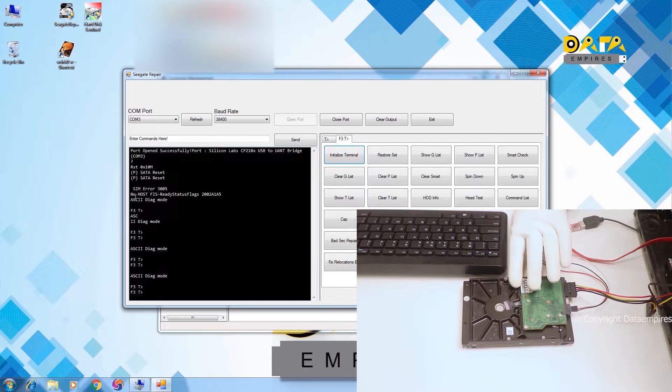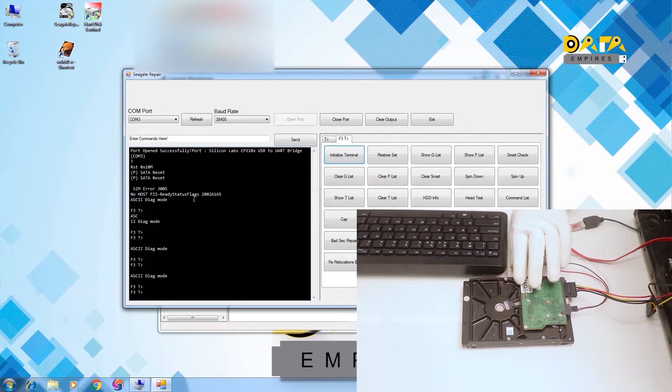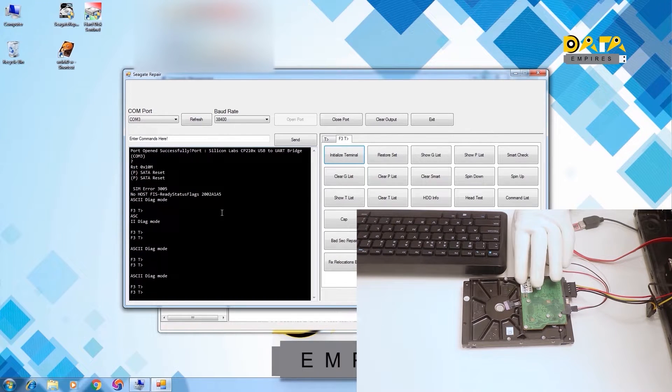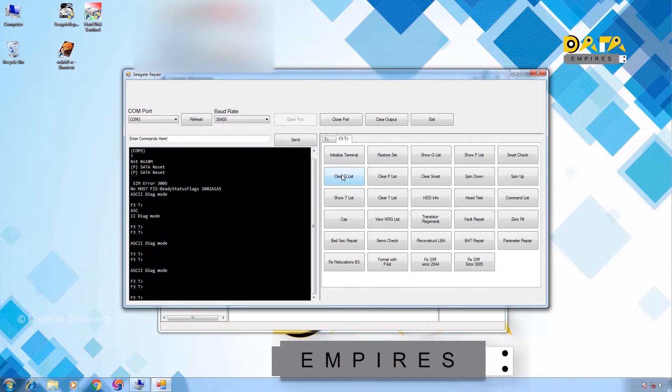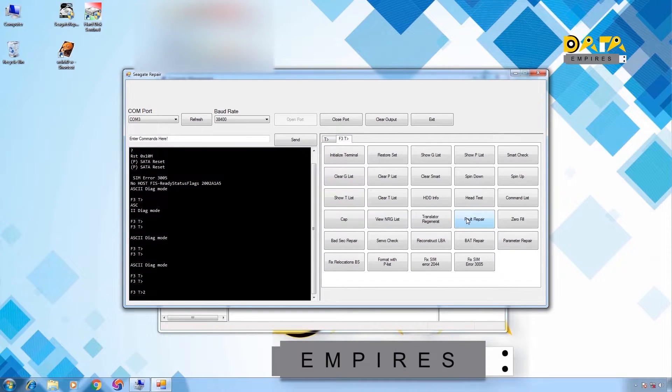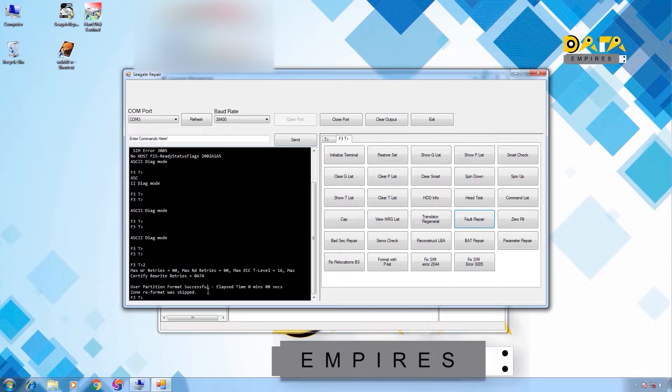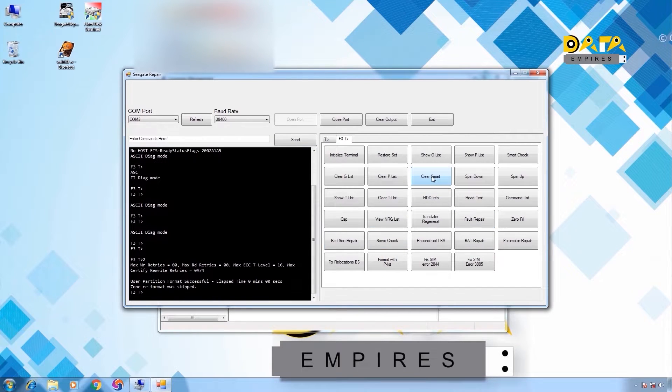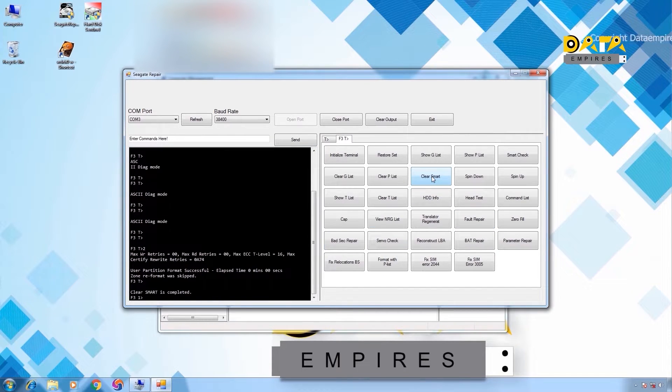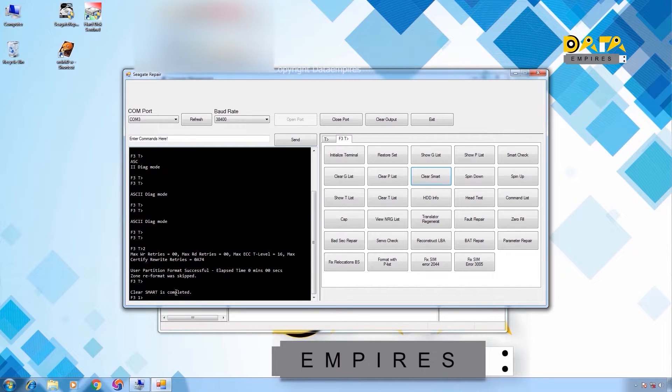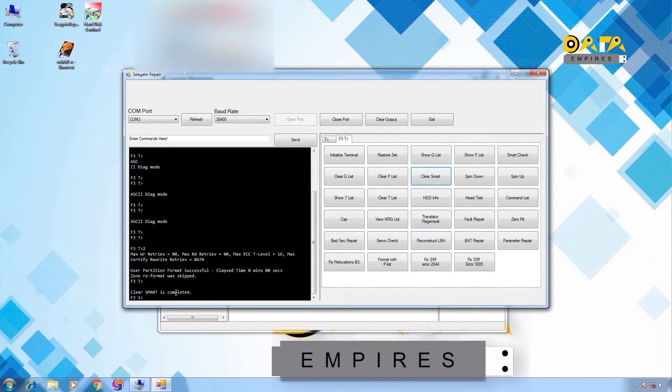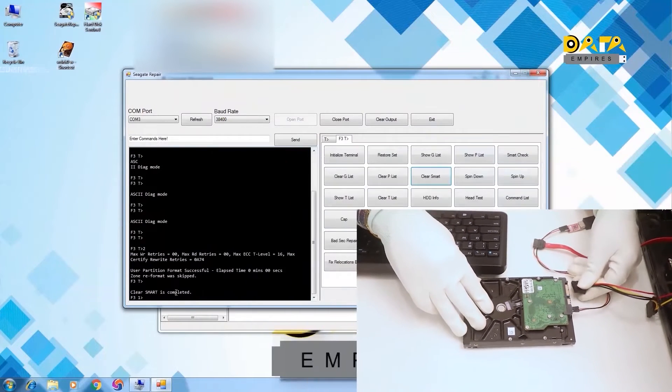To solve the firmware problem of this hard disk, first we clear the GList. Then click on the fault repair button. Now click on the clear smart button. Smart clear success message appears here. Now we reset the power of the hard disk.